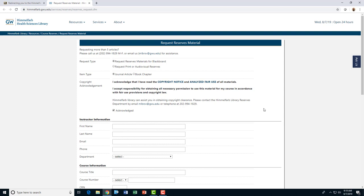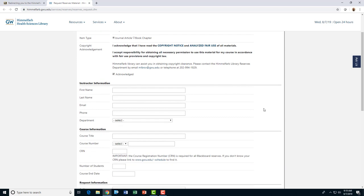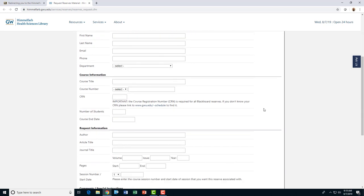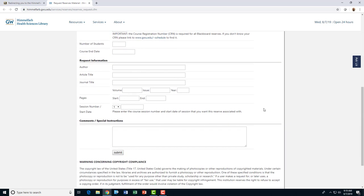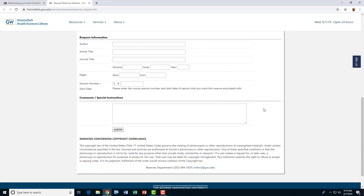Complete the instructor information, course information, and request information sections of the request form. All fields in these sections are required.